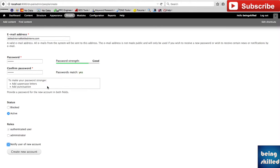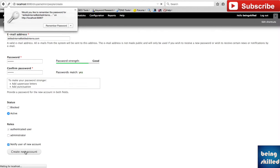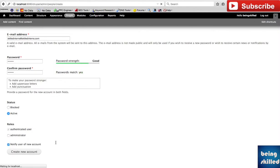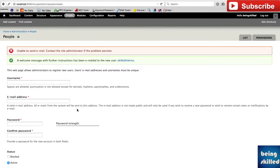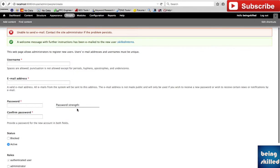Now click on Create New Account. It says unable to send email because this is a localhost and we have to configure that, but if you use a web server, then the mail will be sent to the respective email ID.